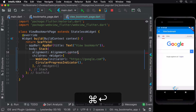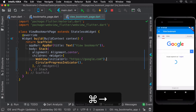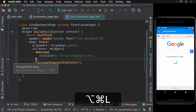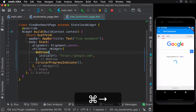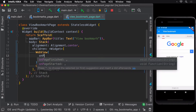Next, we don't want the circular progress indicator to always be visible. We want to show it when the page is first shown, but hide it as soon as the web page has finished loading. For this use case, the web view widget has an onPageFinished parameter which notifies us when the web page has finished loading.